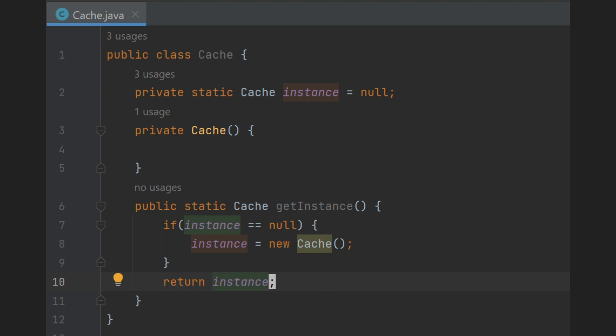Now only one object will be available throughout the application. But what's the use of this empty class? It doesn't have state or behavior.